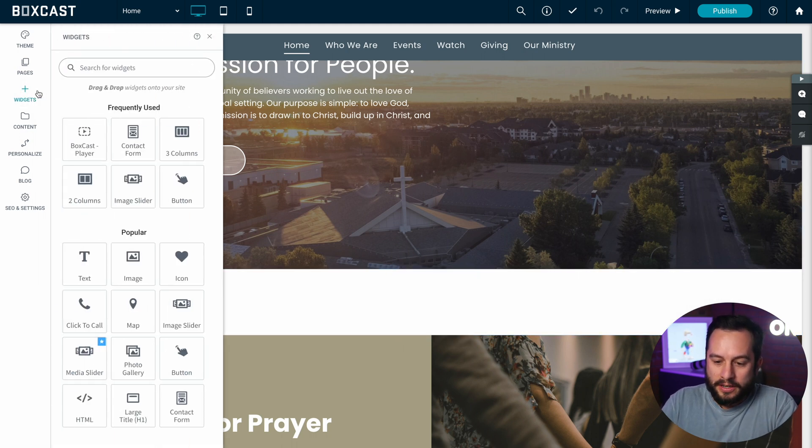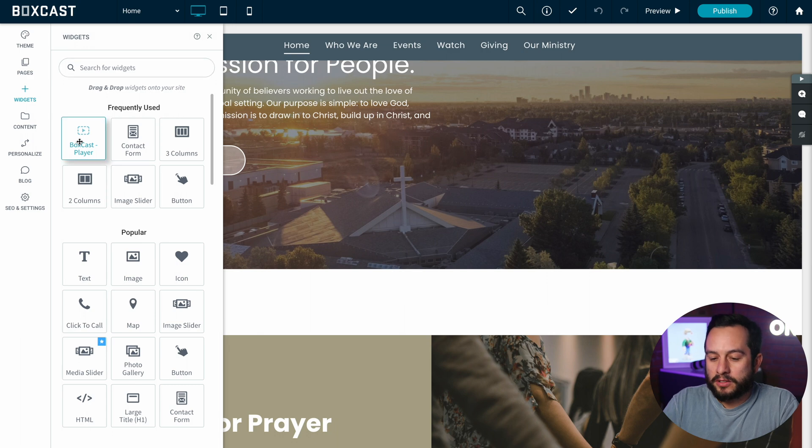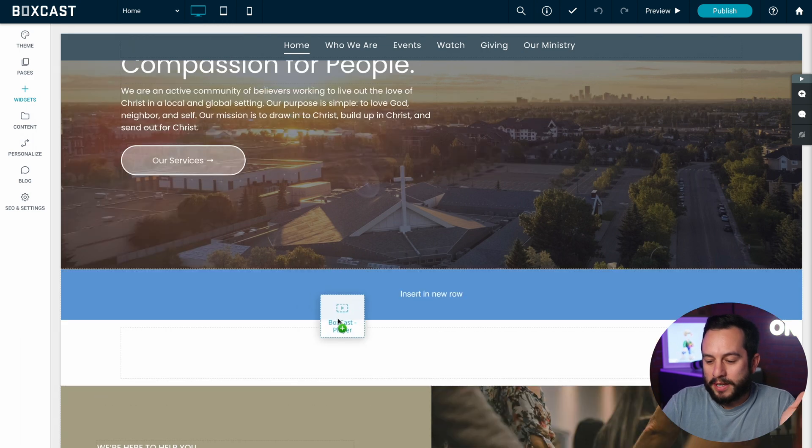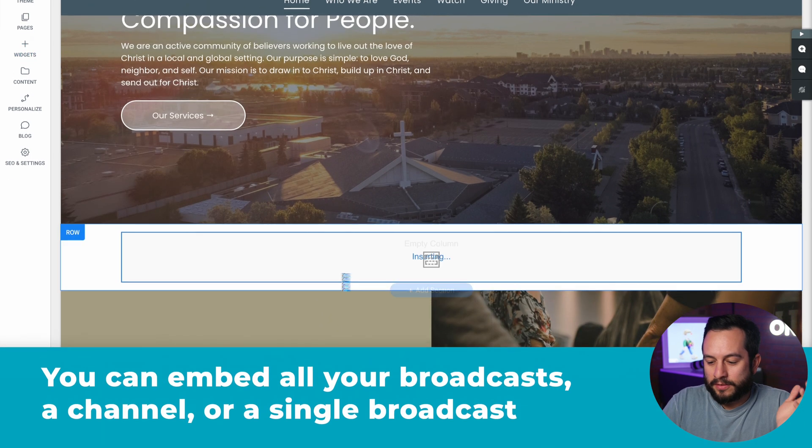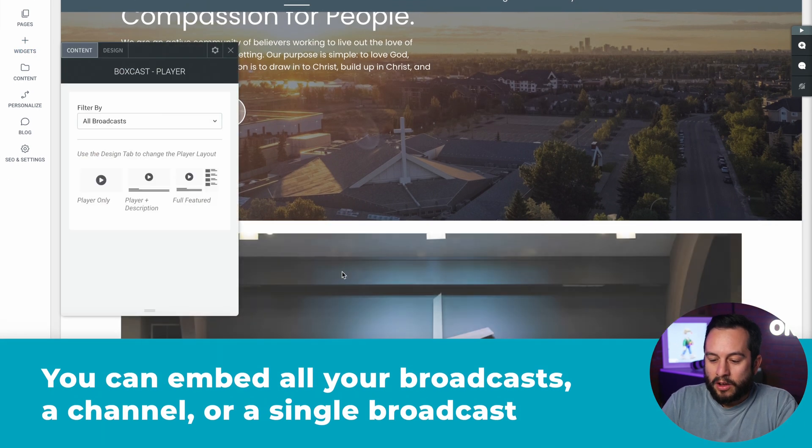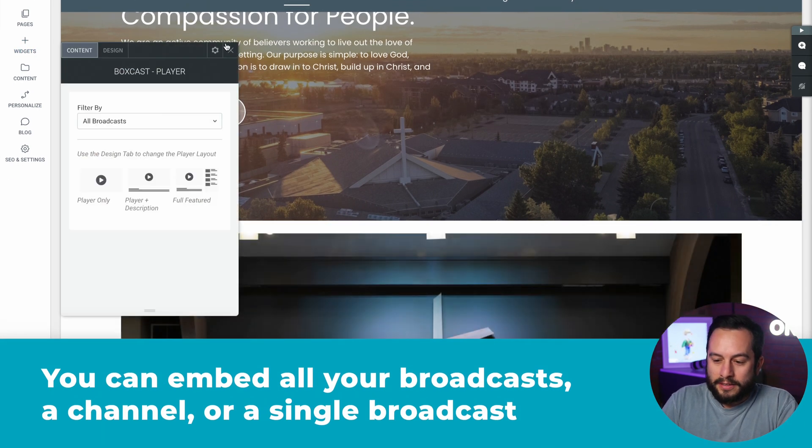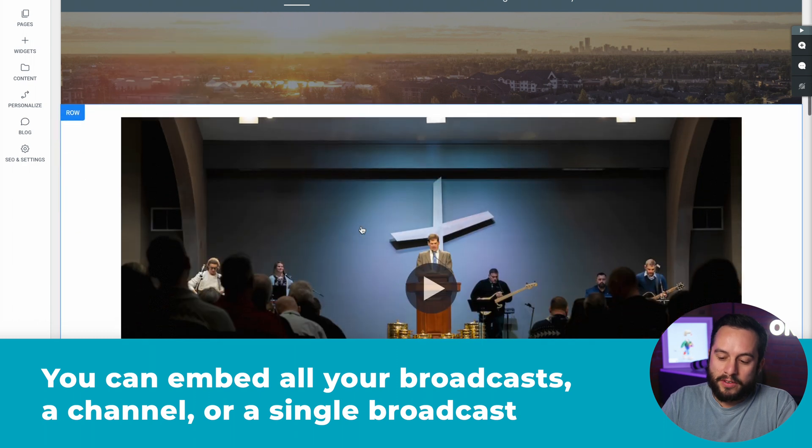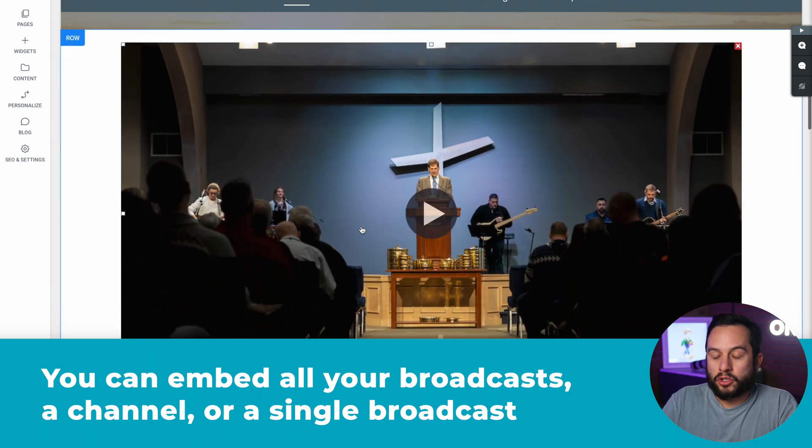So now if I click on widgets again you'll see I already have the BoxCast player here so once I drop it in, all my services and everything that I already have will just show up.